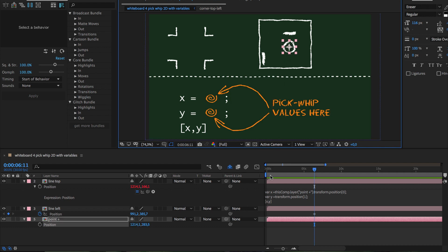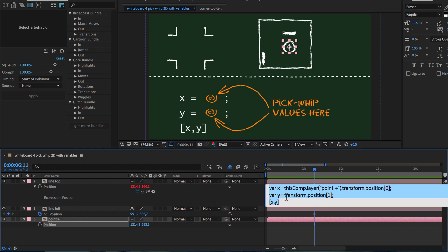Instead of pick-whipping to your own value, you can also use the predefined variable value, which exists inside of each expression automatically and it denotes the value that the property had before the expression was applied.